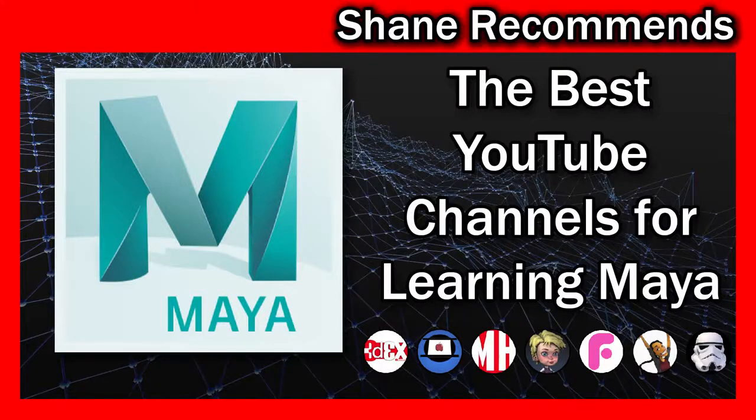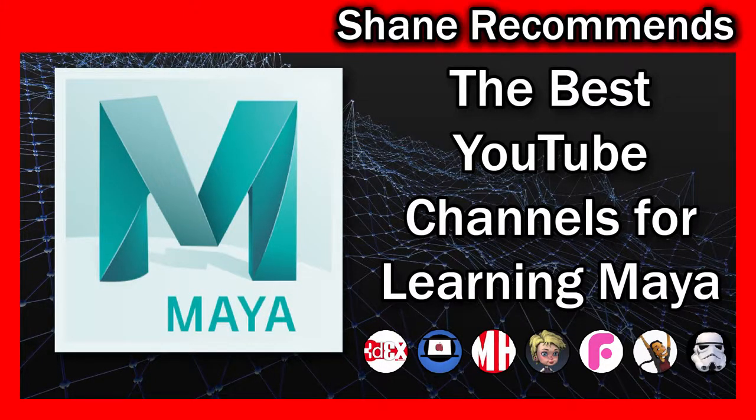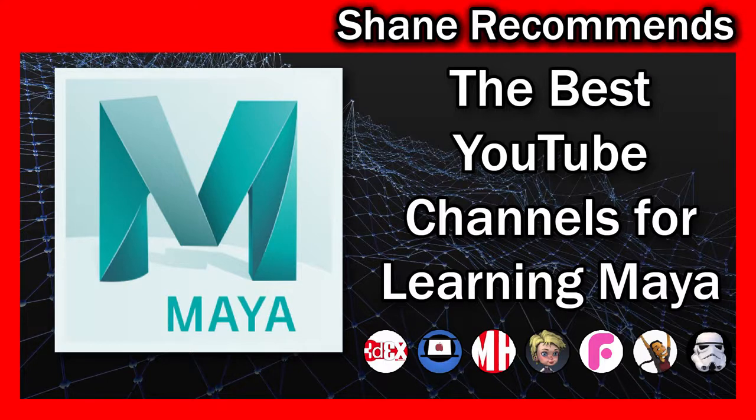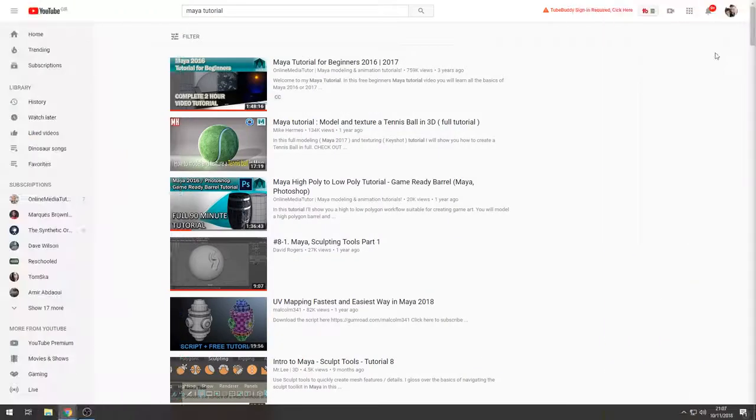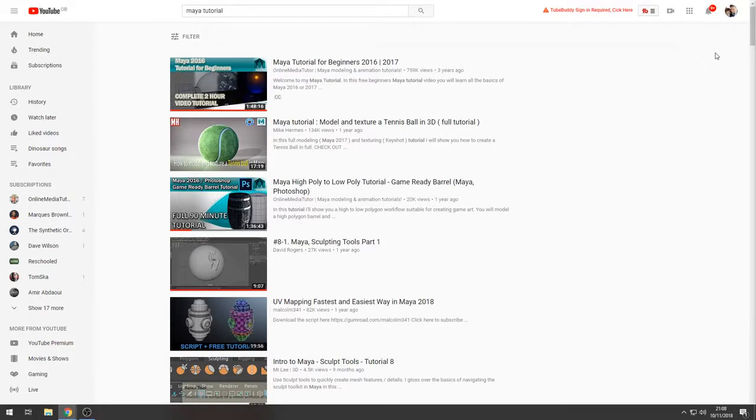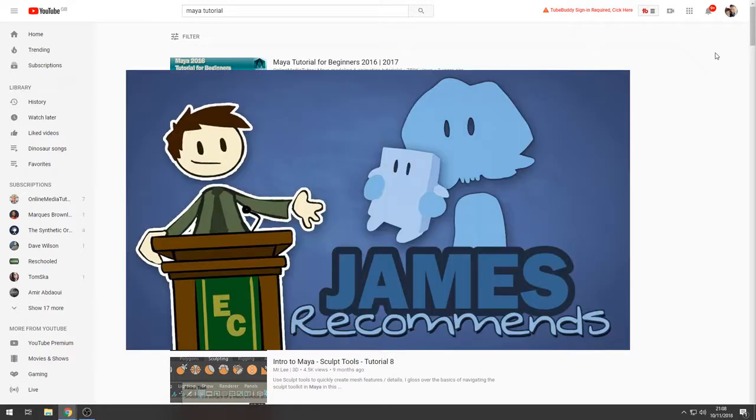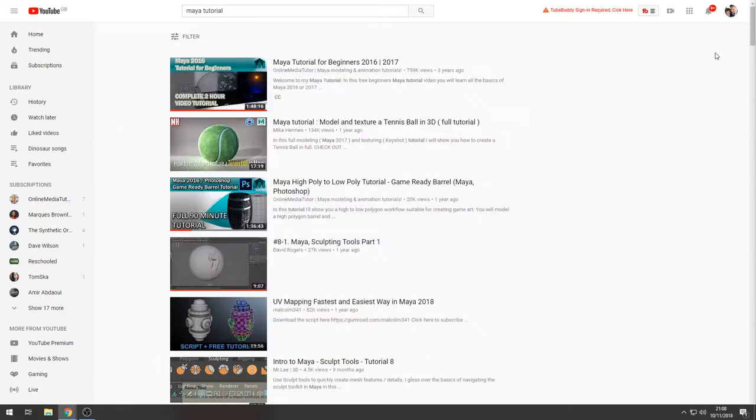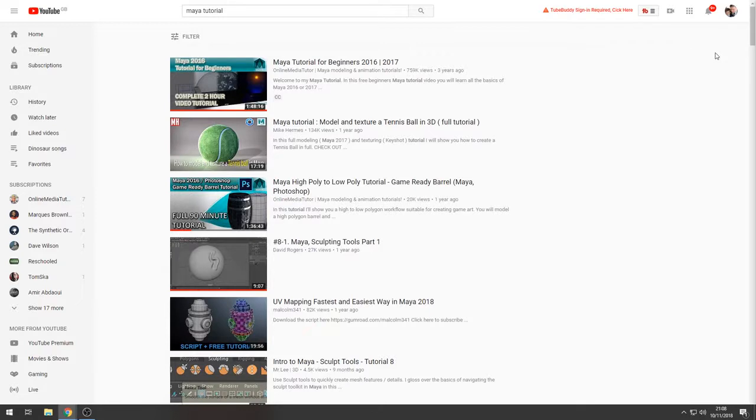Hey there 3D artists. In this video I want to start a new series that I'm going to call Shane Recommends, and in case you're wondering, the title is heavily inspired by Extra Credits James Recommends, so I apologize for my lack of creativity there. But what I wanted to do with this series was to give you recommendations to further resources other than my own channel to help you continue to develop as an artist. So in this first video of the series, we're going to focus on YouTube channels that focus on using Maya.